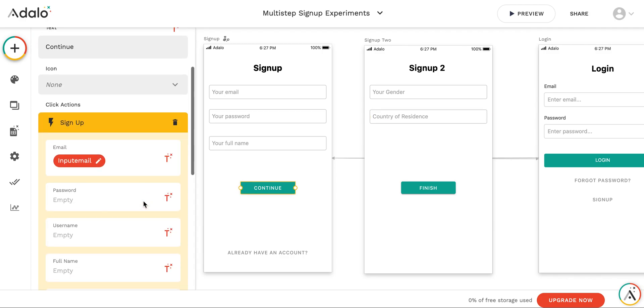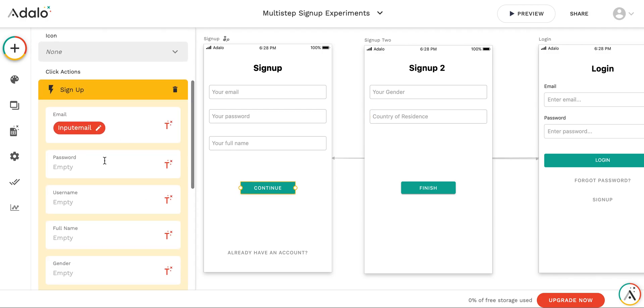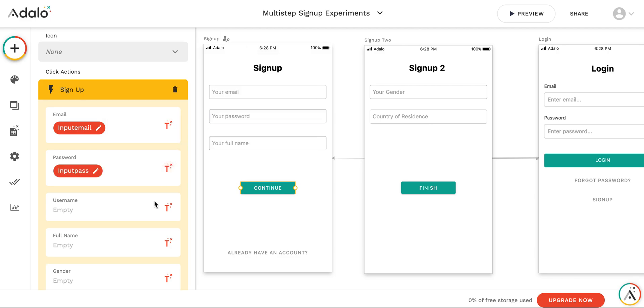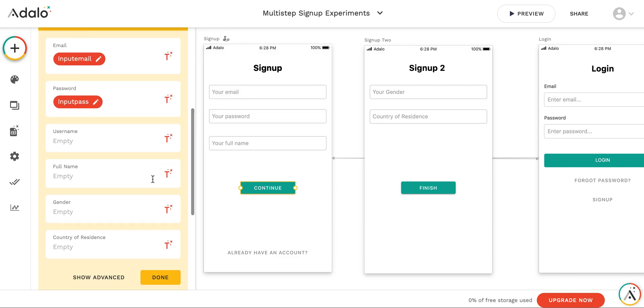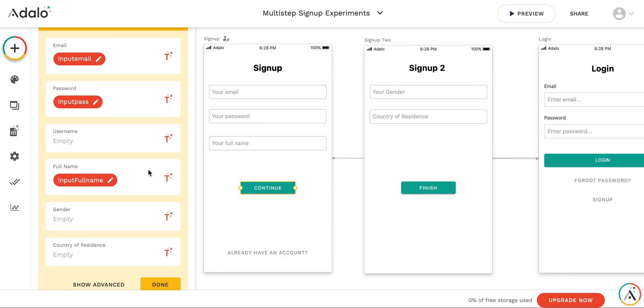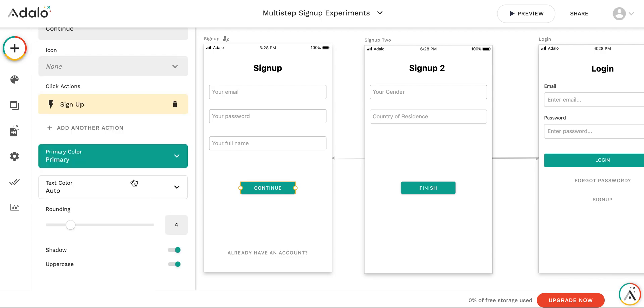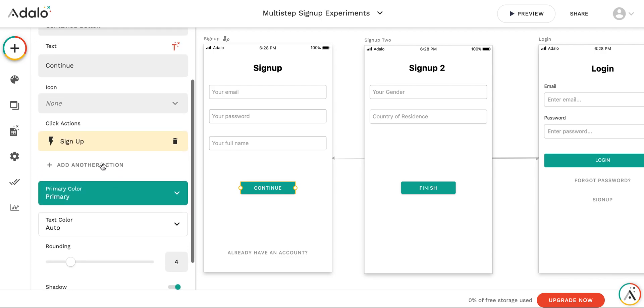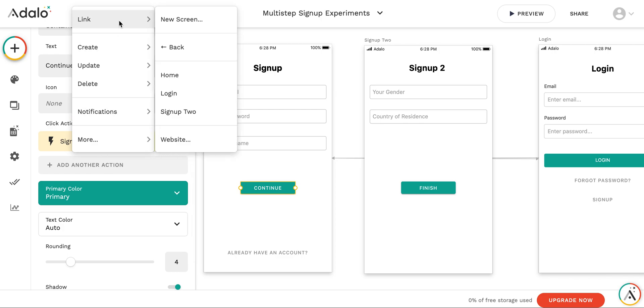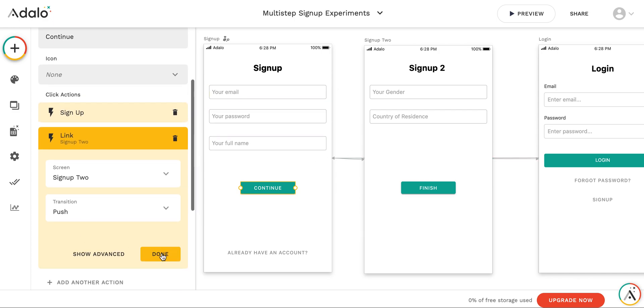By pressing continue, we sign the user up. Taking the email from input email. Password from input password. Full name from input full name. And then we link the user to the sign up to screen where we require the gender and country of residence.